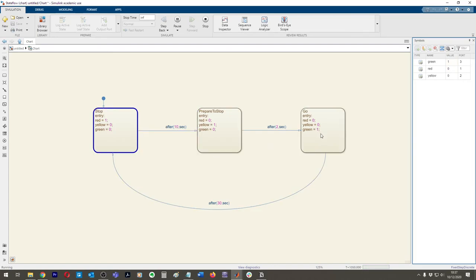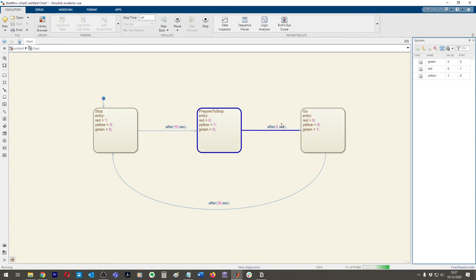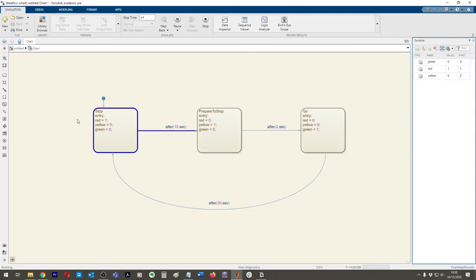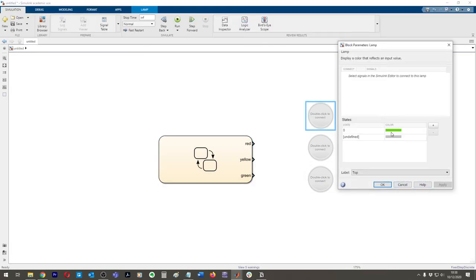If you wanted green to go back to amber before returning to red, you could use a flag variable to detect when the system has just been in Go. For example, if that flag is detected it goes across to Prepare to Stop instead of back to Go again. I'll leave that as a challenge — it would be really cool if you could implement that.